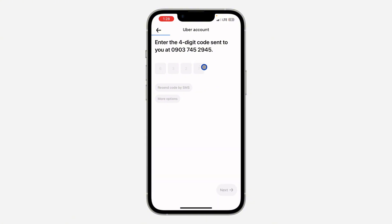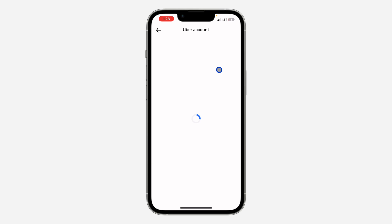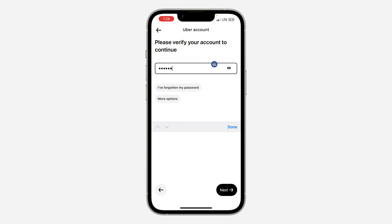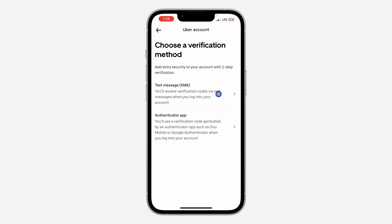Just enter the code they send to your email or phone number, and once you enter the code you also need to enter your password. Once you enter your password, click on Next.